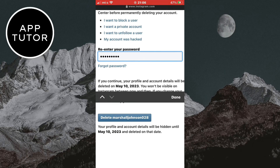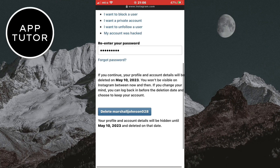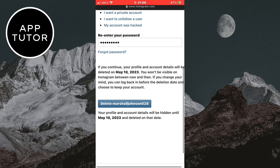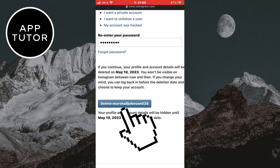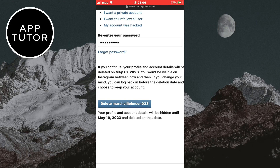It says here that you have around 30 days to change your mind. So when you click on the delete button, it will deactivate your account for a period of 30 days and you will be able to reactivate it if you change your mind. You can reactivate it by logging into your account. But if you don't reactivate it, the account will be permanently deleted after 30 days and you won't be able to get it back. Simply click on the delete button right here and you will delete your Instagram account.